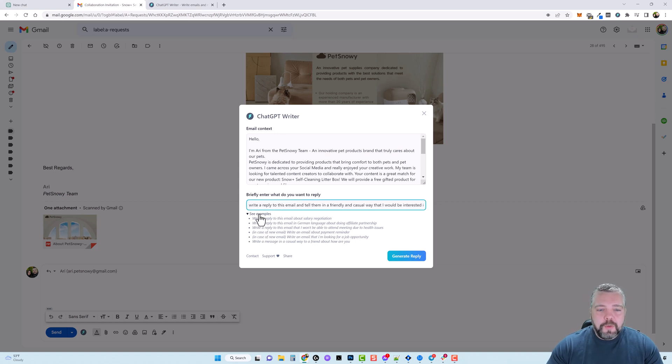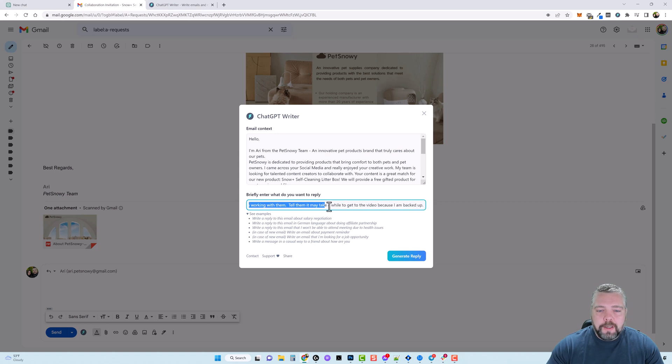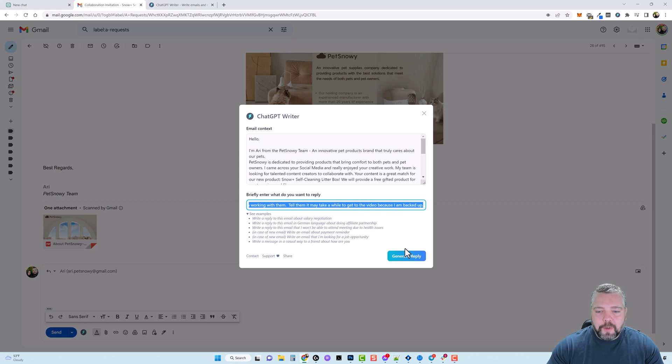Okay so here's what I wrote: I put write a reply to this email and tell them in a friendly and casual way that I would be interested in working with them, tell them it may take a while to get to the video because I am backed up. So we're going to go ahead and click on generate reply.